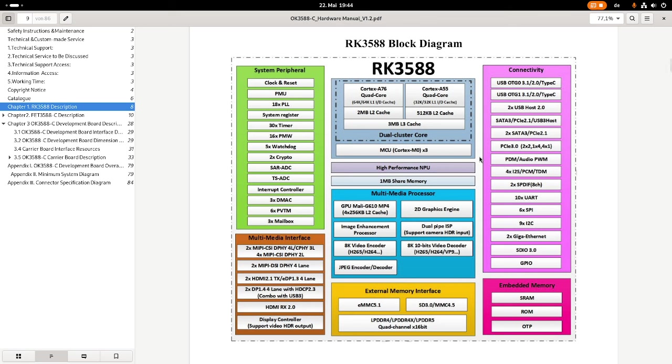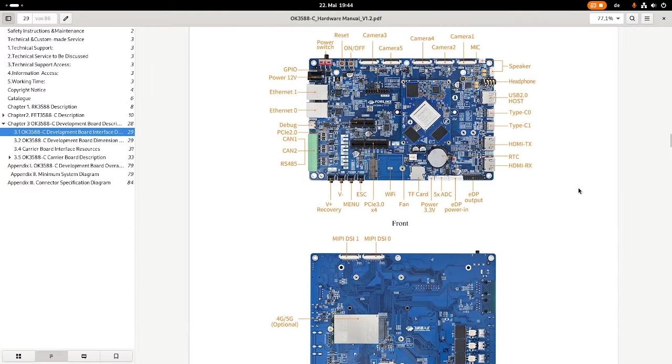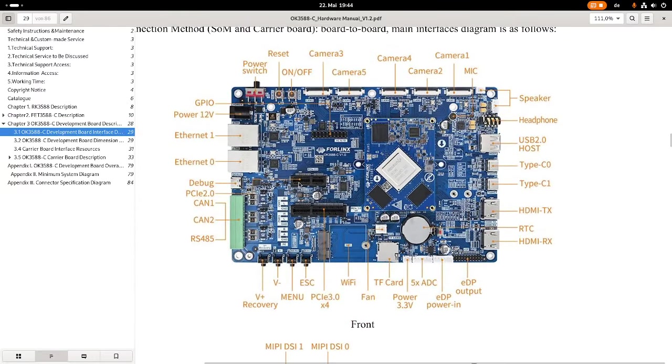Now let's take a look at what we have on the carrier board. Here we have an image of the carrier board and let's go over the peripherals.